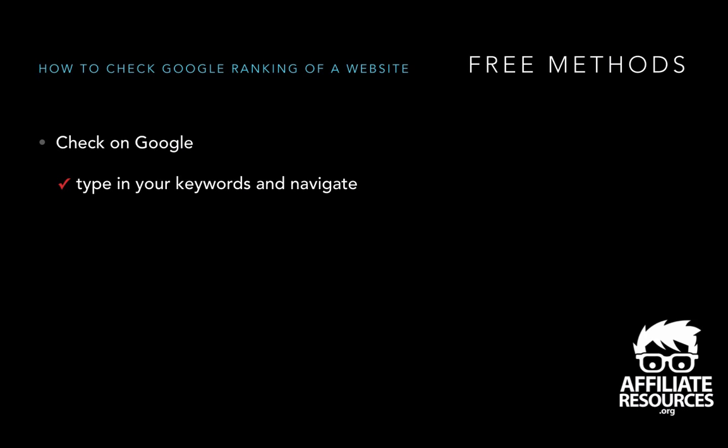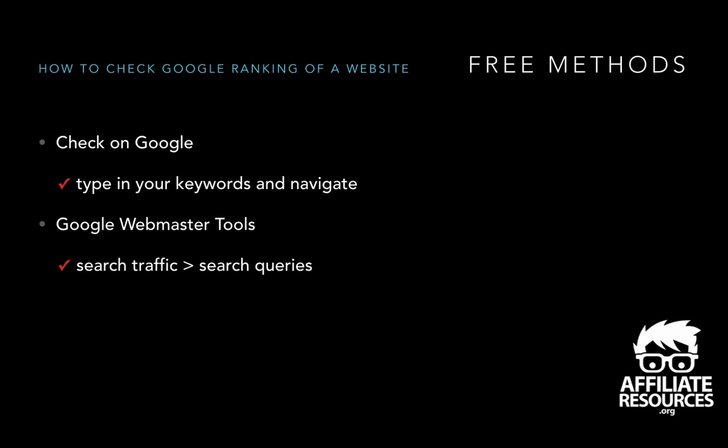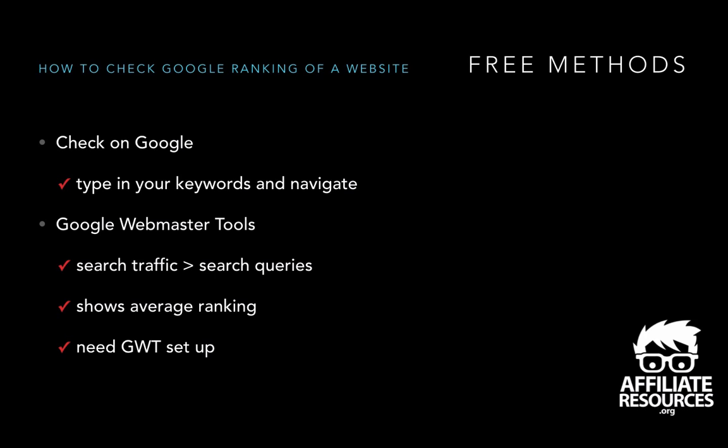The other free method is to have a look inside Google Webmaster Tools. And this would actually be located inside search traffic, search queries. And what it does is it will actually show you your average search ranking for your keywords and what landing page and so on and so forth. Now for this to work, for this free method to work, you actually need to have Google Webmaster Tools set up. If you don't have it set up, it's not going to show you any rankings. It'll only show you from basically the point you've entered into Google Webmaster Tools.